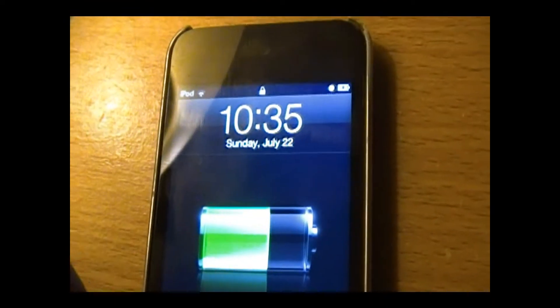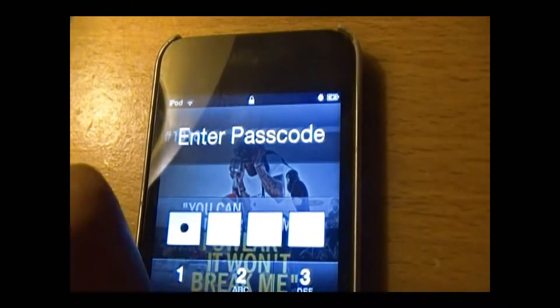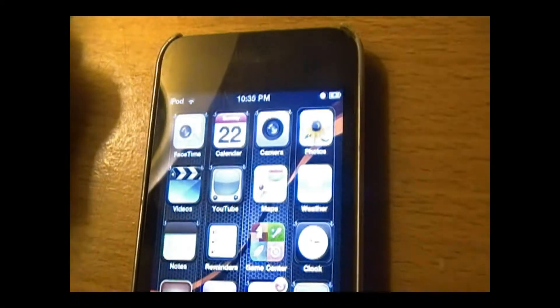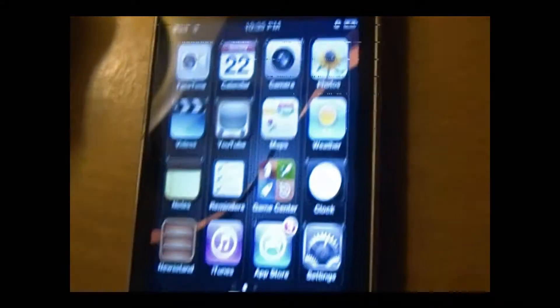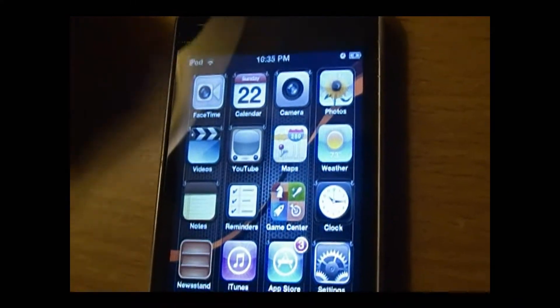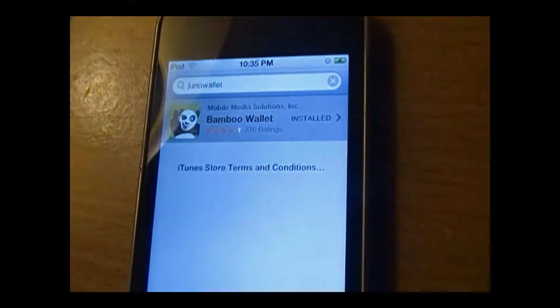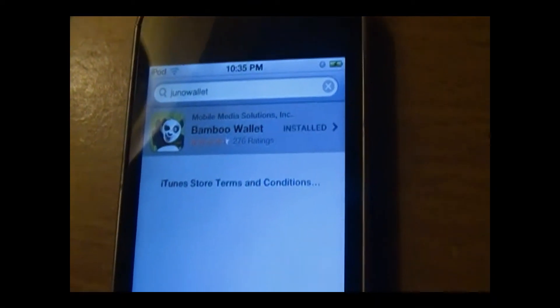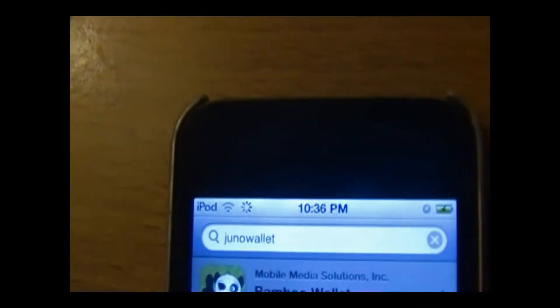So once you've got your iPod, iPhone, or Android, go ahead and open it up. What you want to do is go to the App Store and search up Juno Wallet.